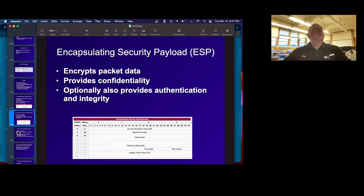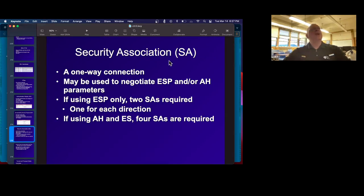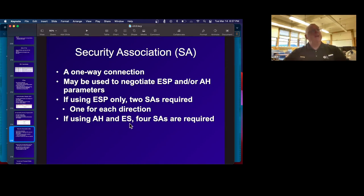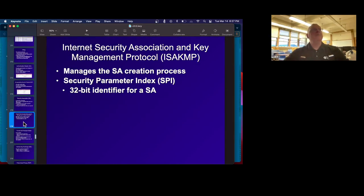IPsec makes a security association — it needs to make two of them, one for each direction of traffic. And if you're using both authentication header and ESP, you'd need four security associations, so it gets quite complicated.